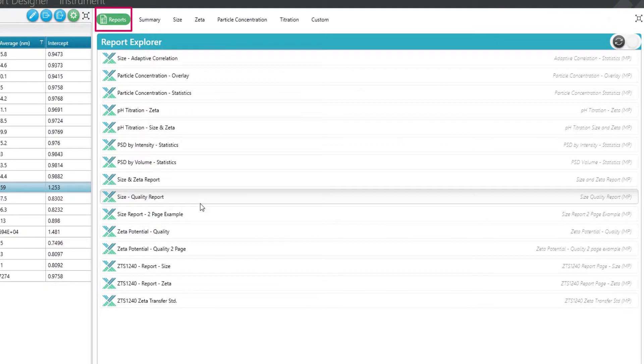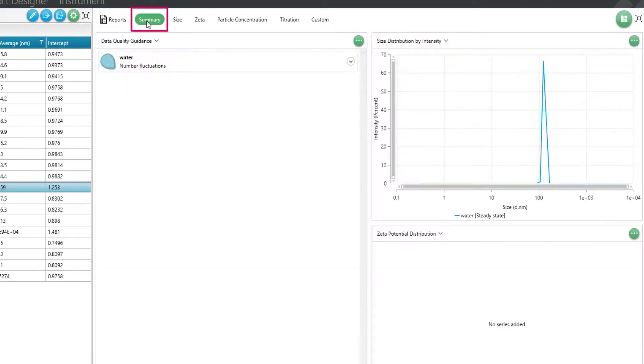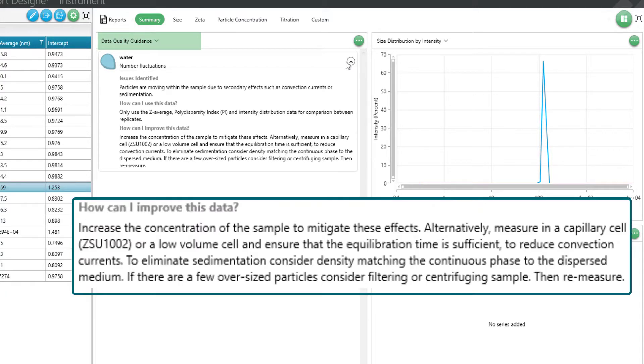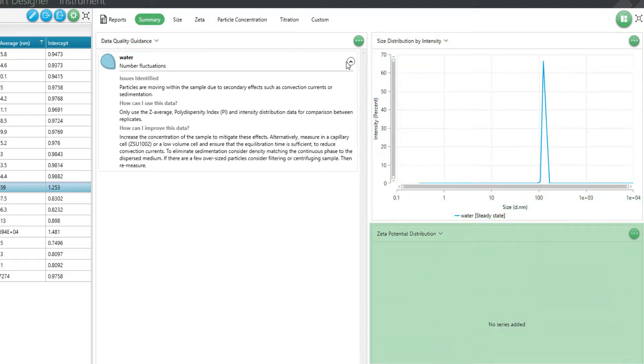The next workspace is the summary page. Here you can view the data quality guidance with any suggestions on how to improve your data. You will also see a quick snapshot of the data for size or zeta potential analysis.